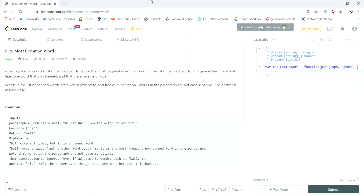This LeetCode question is called Most Common Word. Given a paragraph and a list of banned words, return the most frequent word that is not in the list of banned words. It's guaranteed there's at least one word that isn't banned and that the answer is unique. Words in the banned list are given in lowercase and free of punctuation. Words in the paragraph are not case sensitive, and the answer is in lowercase.